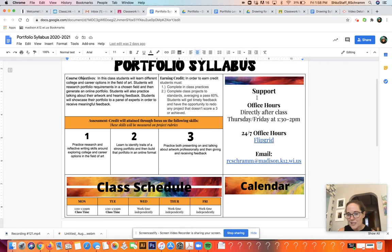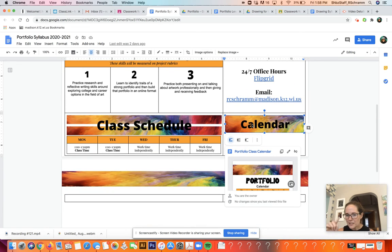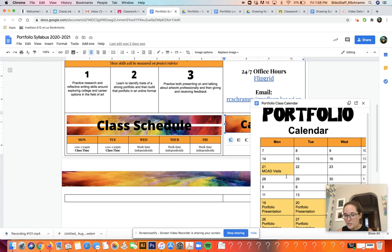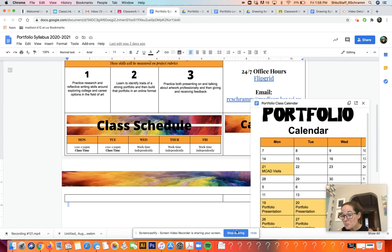In terms of support, I keep the Zoom open from 1:30 to 2:00 right after class if you need help. There's also the Flipgrid office hours to leave me a quick message, or you can email me. The class calendar will be a list of everything we're doing — you may want to peek at it because the Minneapolis College of Art and Design is already scheduled to visit us, UW Madison just reached out and will be on our schedule, and MIAD as well. I'll also be asking you who else you want to hear from and trying to get them into a live Zoom with us. I hope this was helpful — please bring questions and concerns to our next Zoom and we'll process as a group. Thanks so much.